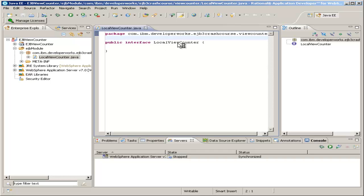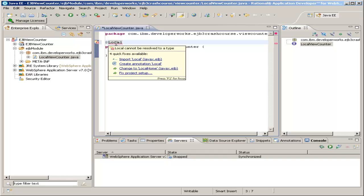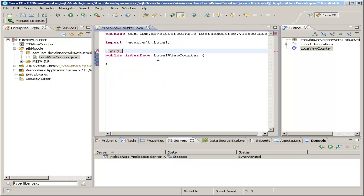Now we'll start off by labeling this as the local view for the Enterprise Java Bean. We use the annotation, so you type at sign and local. You see the red squiggly. If you highlight your mouse over that, Eclipse will show quick fixes and click the first one, which imports local from the javax.ejb package.